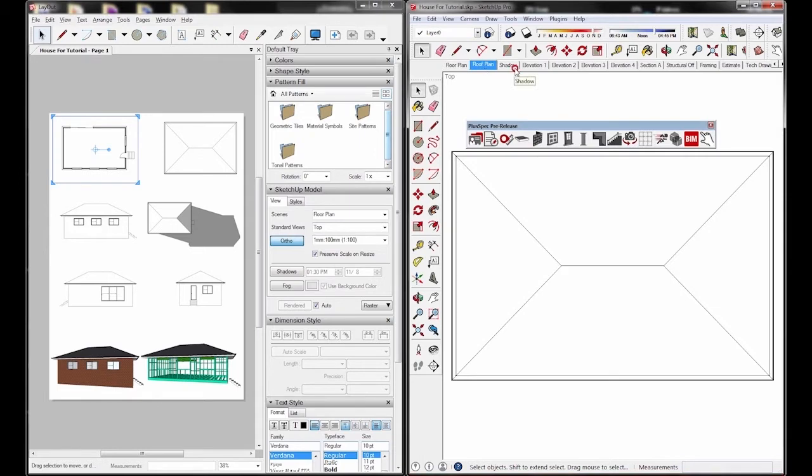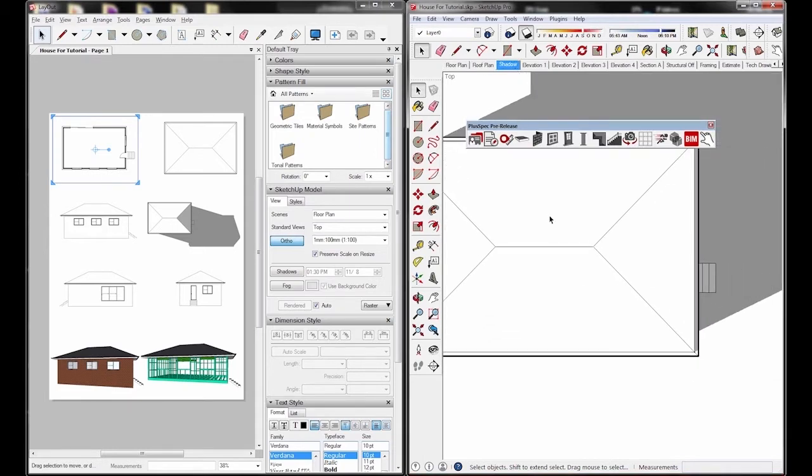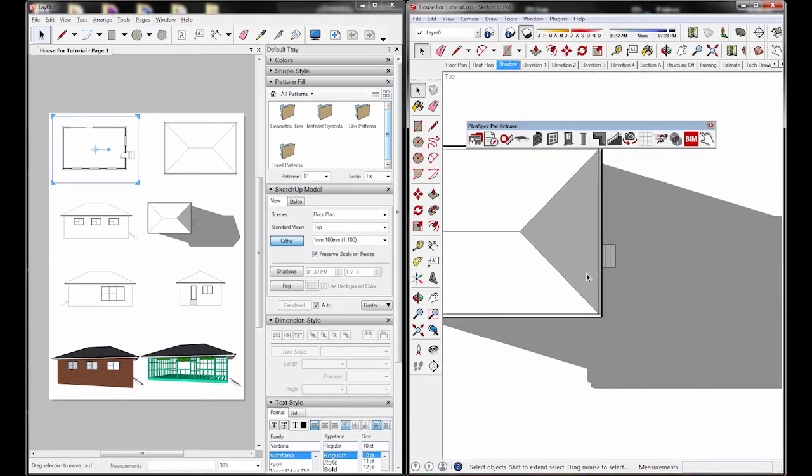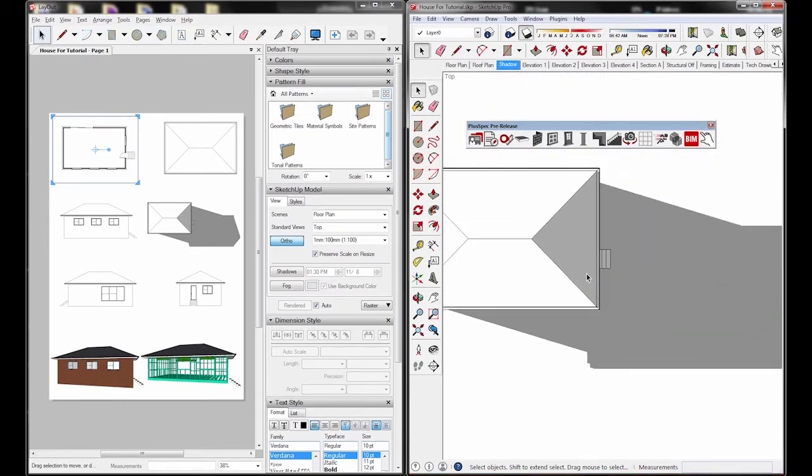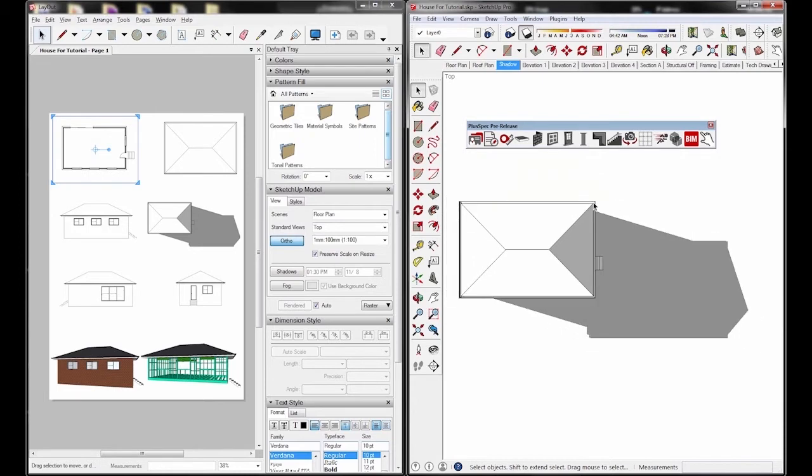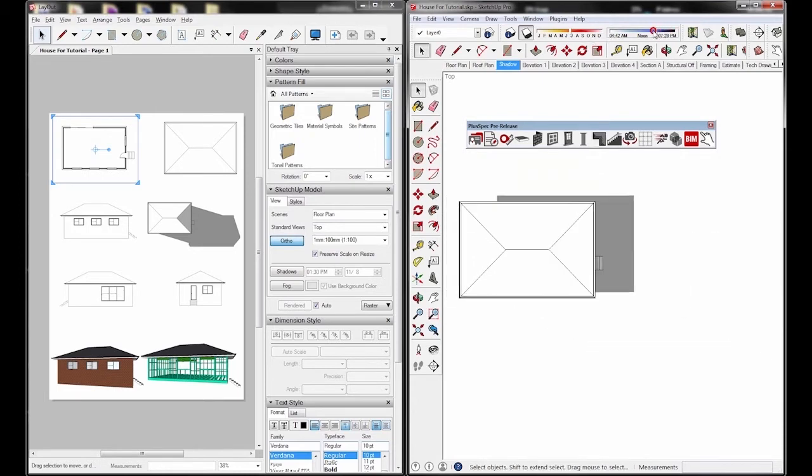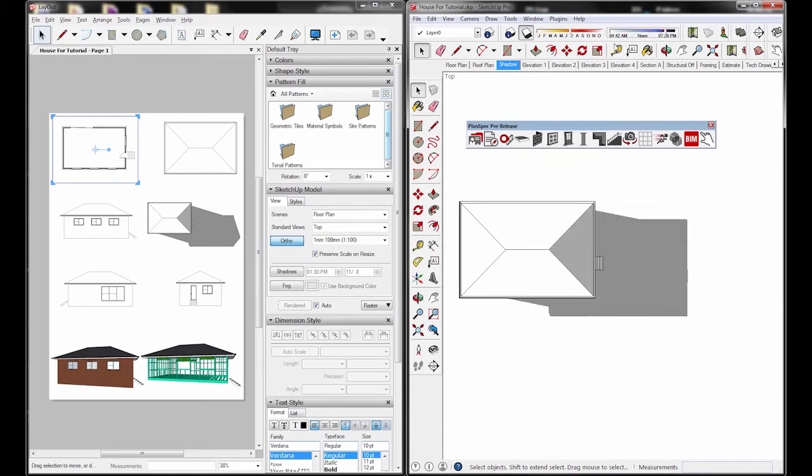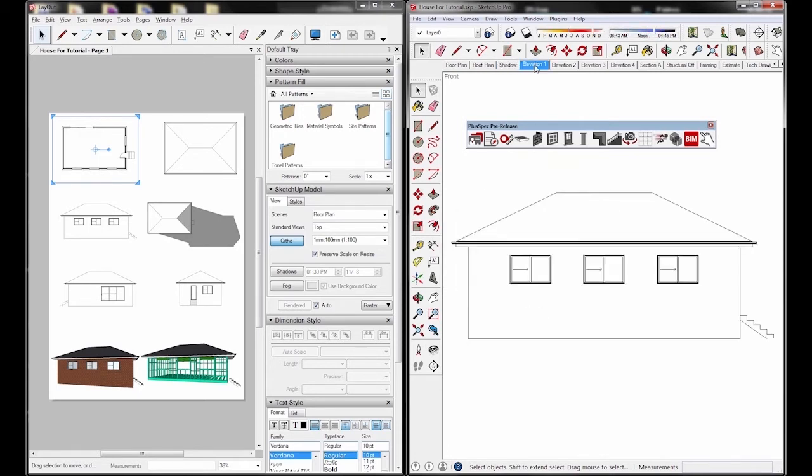So we've got a roof plan, we've got a shadow analysis. With the shadow analysis you can actually change the time of the day like this, and you can actually change the month of the year, and you can even go as far as changing your location to a different country. So it's pretty accurate.